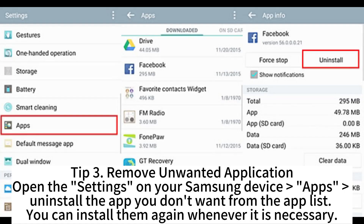Tip 3: Remove unwanted applications. Open Settings on your Samsung device, go to Apps, and uninstall the apps you don't want from the app list. You can install them again whenever it is necessary.